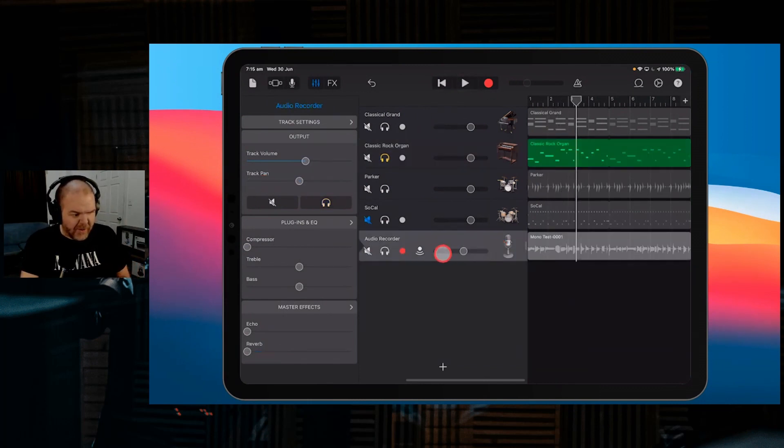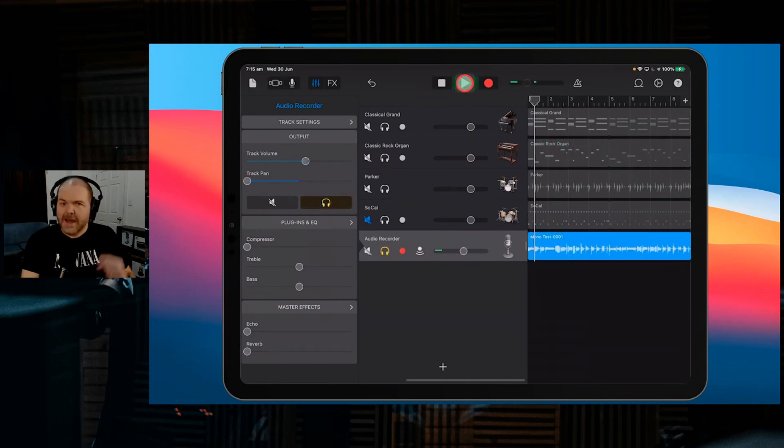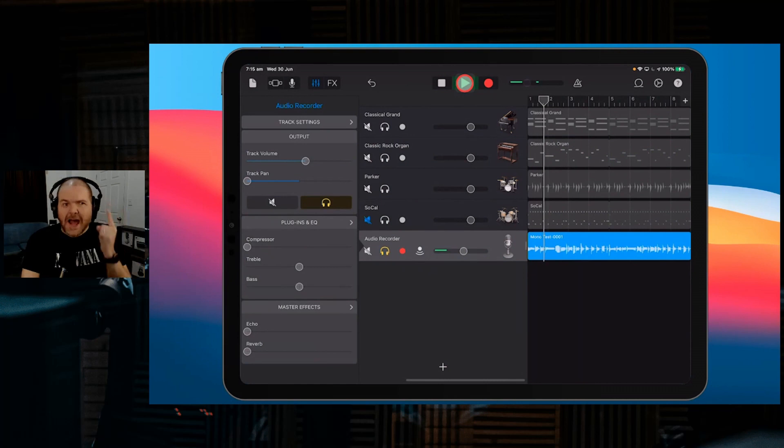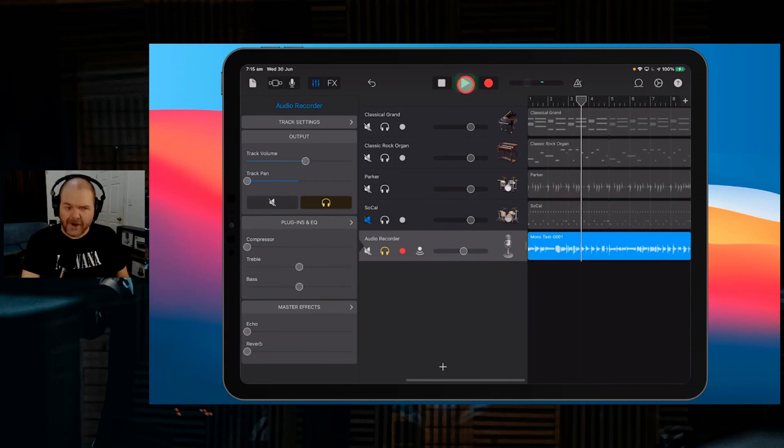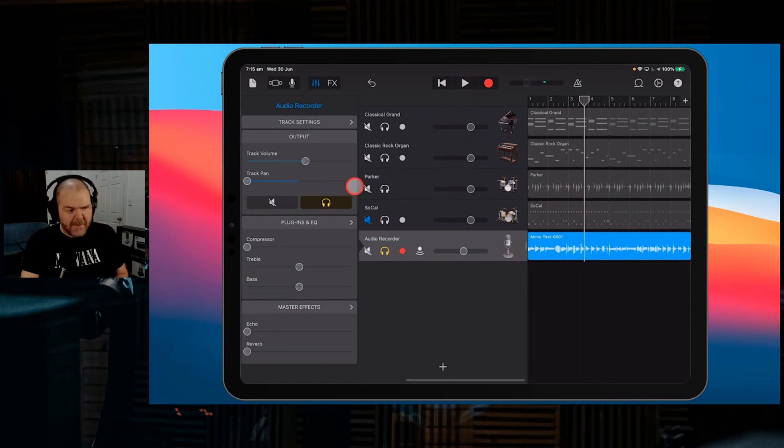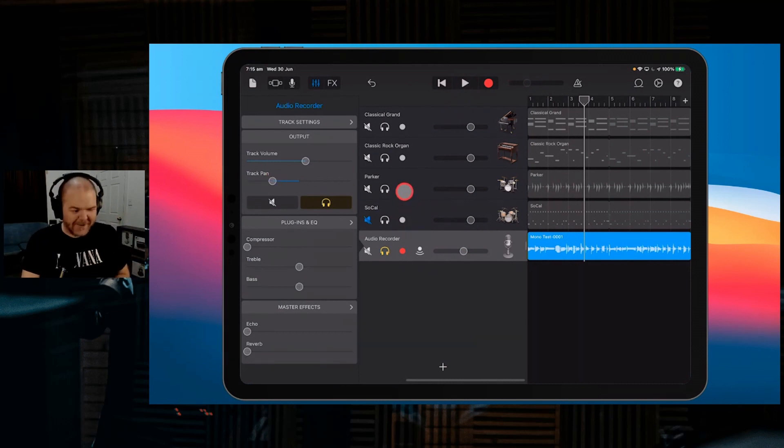Whereas if we compare that to this track here and pan it all the way to the left, what you'll notice is it is all 100% on the left, not coming to the right channel at all. That means we can start panning things into different places and know they're not going to bounce across into the other channel.